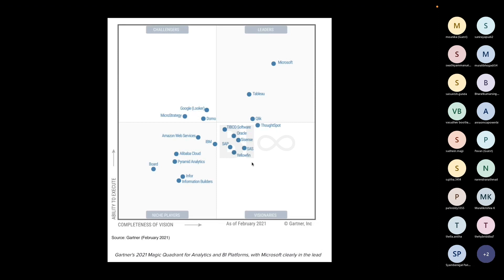This is the Gartner analysis from this year — February — and you can see Microsoft Power BI is at the top, next to Tableau. The opportunities will be growing in Power BI and you can expect more opportunities going forward. The only thing is you have to understand the subject, practice it, and get a job. That's what you should focus on now.